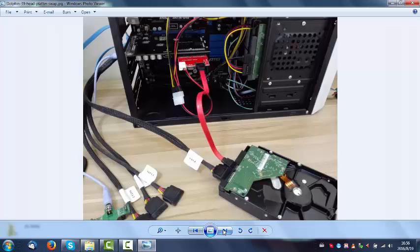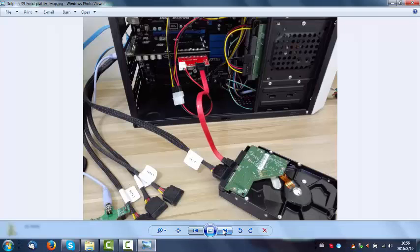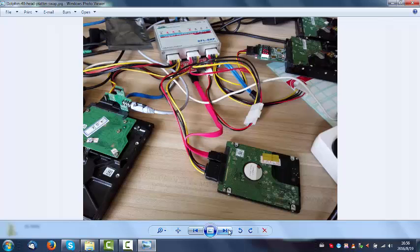Here are some of the latest data recovery equipment as the DFL PSI DRE 4x data recovery tool and this is the USB portable one.